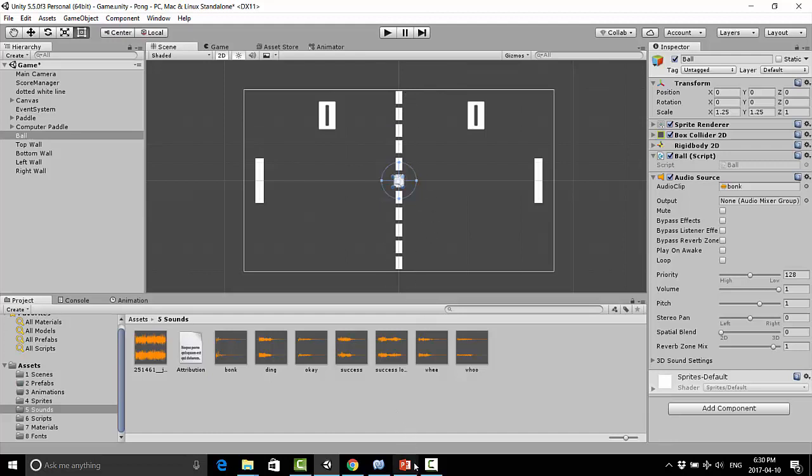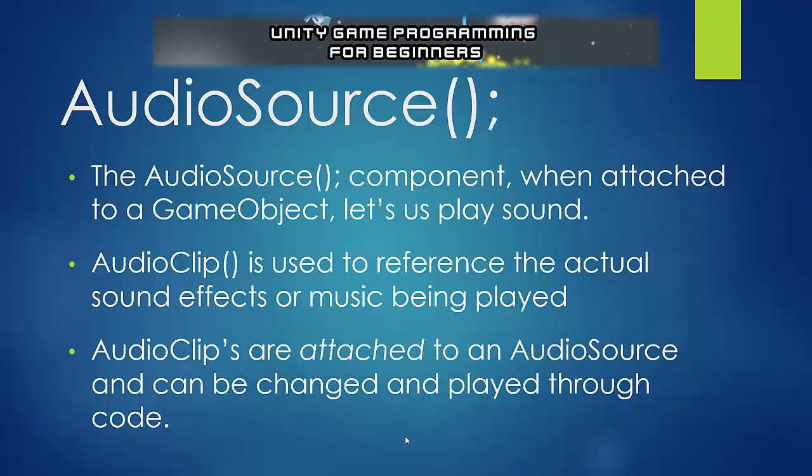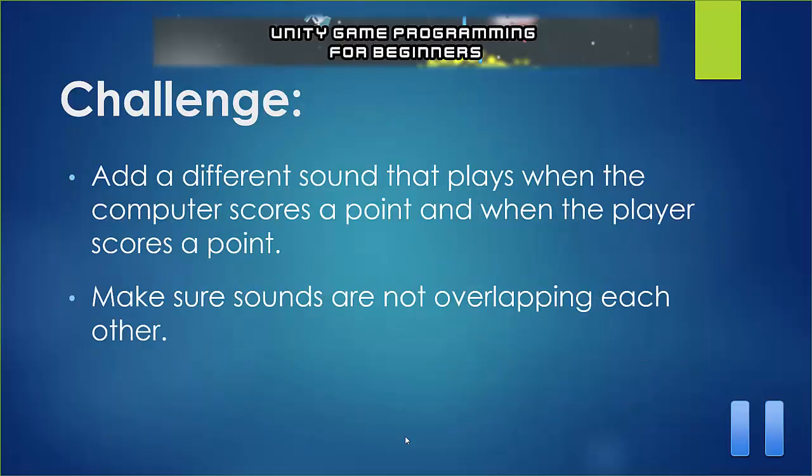So having done that, I'm going to give a little bit of a challenge to you, and I'm going to see if you can figure out how to add a different sound that plays when the computer scores a point and when the player scores a point. So try to make sure these are two different sounds. And just make sure that the sounds are not overlapping each other. So pause the video and see if you can do that on your own. And if you need help, I will come back and help you with that in a minute.